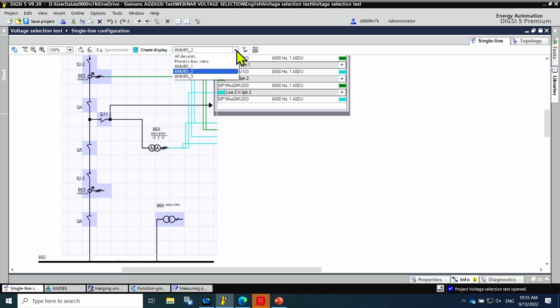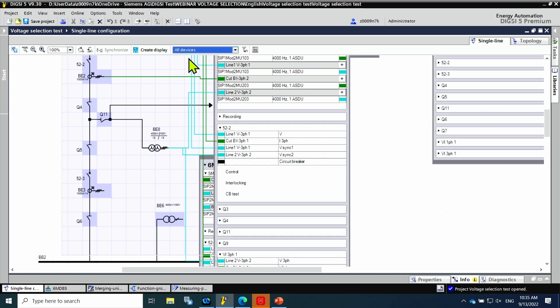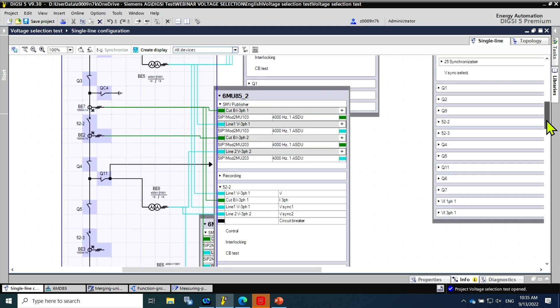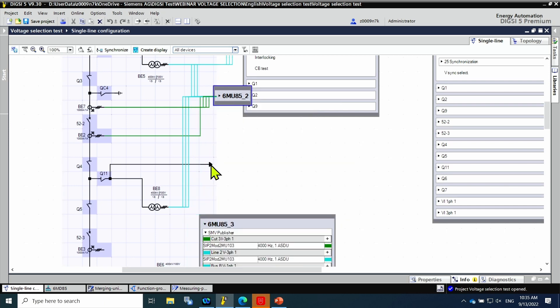Using the filter function, it is possible to display now all device 2. All the connections of the merging unit with the primary equipment are shown, not only for the process bus application, but also the connection of the function group circuit breaker to the measuring point in case there were requests in the parametrization.